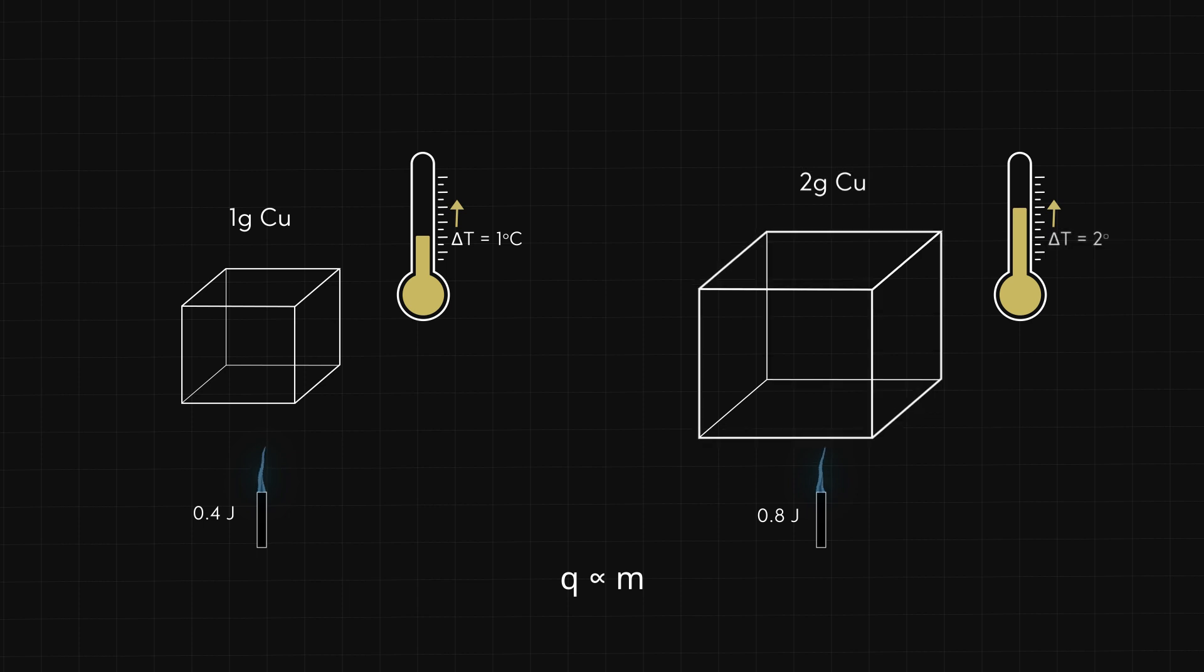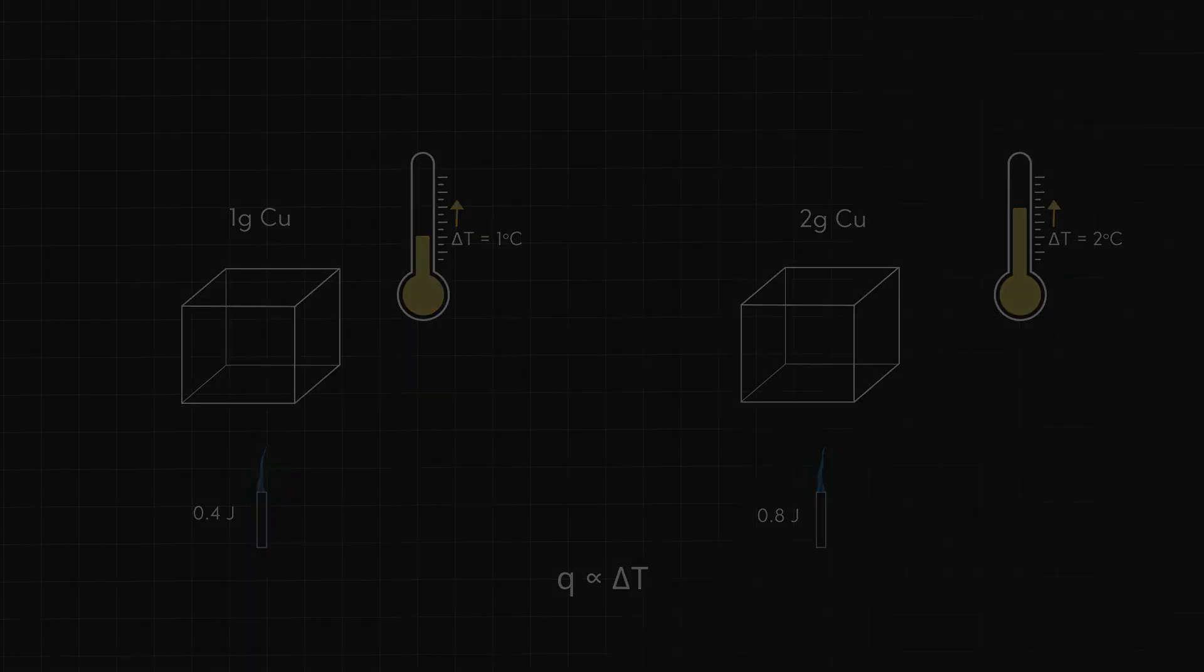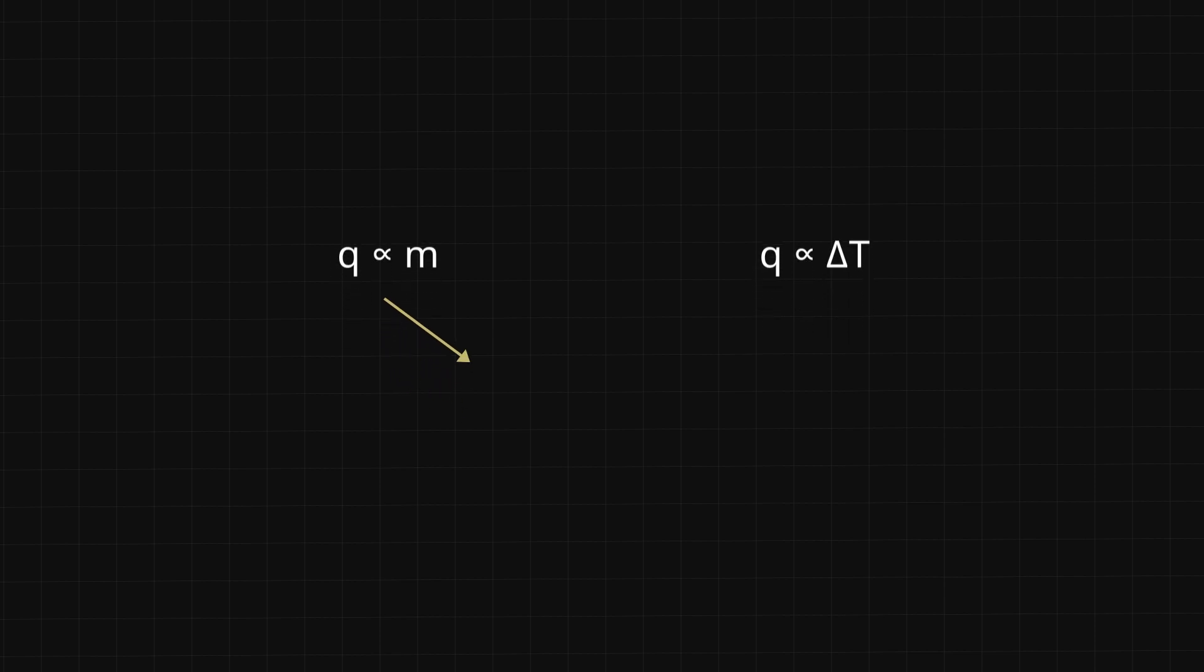If we wanted to heat one gram block by two degrees instead of one degree, it would also take twice as much heat. So, heat q is also proportional to the change in temperature. If a quantity is proportional to two different quantities, it is also proportional to the product of those quantities.